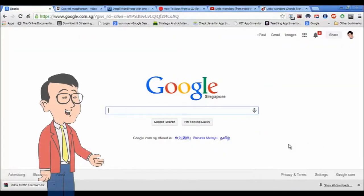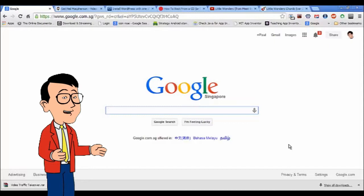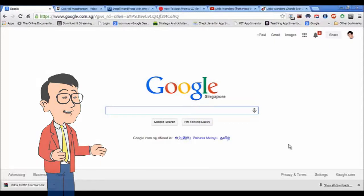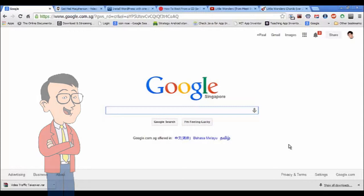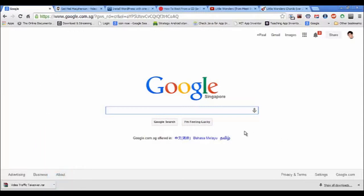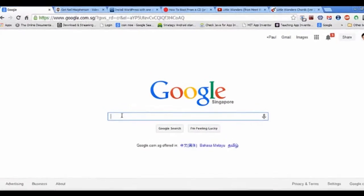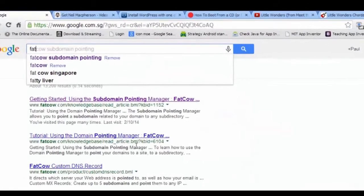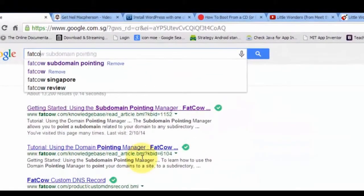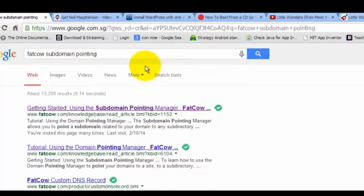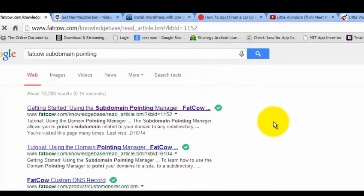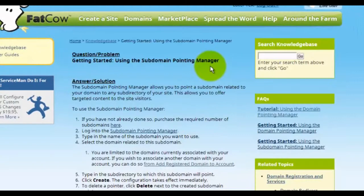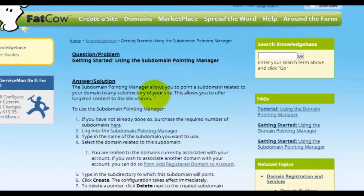Hi, this is Paul K Ming. Today I'm going to show you how to add new subdomains into your FatCow account. First, go to Google and type in 'FatCow subdomain pointing.' On this page, click on subdomain pointing manager.